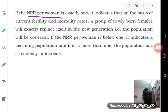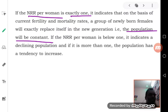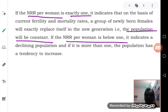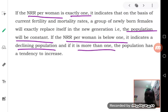If the NRR per woman is exactly one, it indicates that the population will be constant — no increase, no decrease. If the NRR per woman is below one, the population is decreasing. And if the NRR per woman is more than one, the population has a tendency to increase.